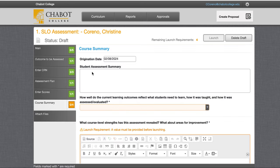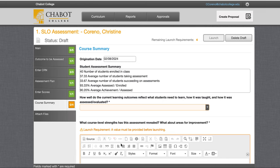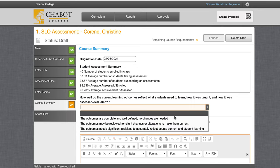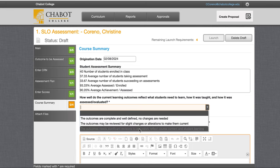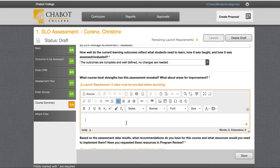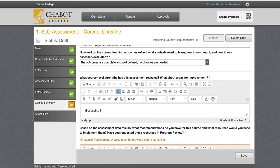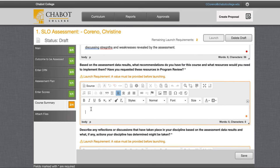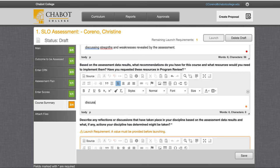We will go to course summary — this will autofill at the top. So how well do the current learning outcomes reflect what students need to learn? Well-defined, need to be reviewed, or need significant revisions. Then we'll do a little reflection. In the first text box, this is discussing strengths and weaknesses revealed by the assessment. You can reflect here. In the second text box, we discuss recommendations for improvements and actions taken by the department.